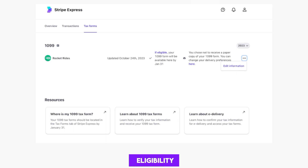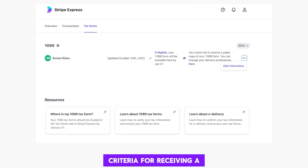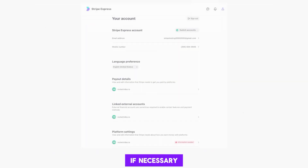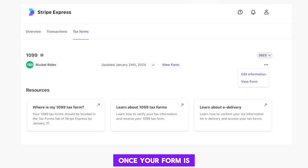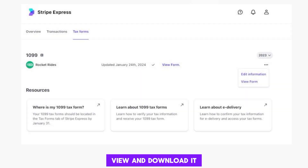Ensure you meet the eligibility criteria for receiving a 1099 tax form. If necessary, update your email address with your platform. Once your form is available, view and download it from the Tax Forms page.